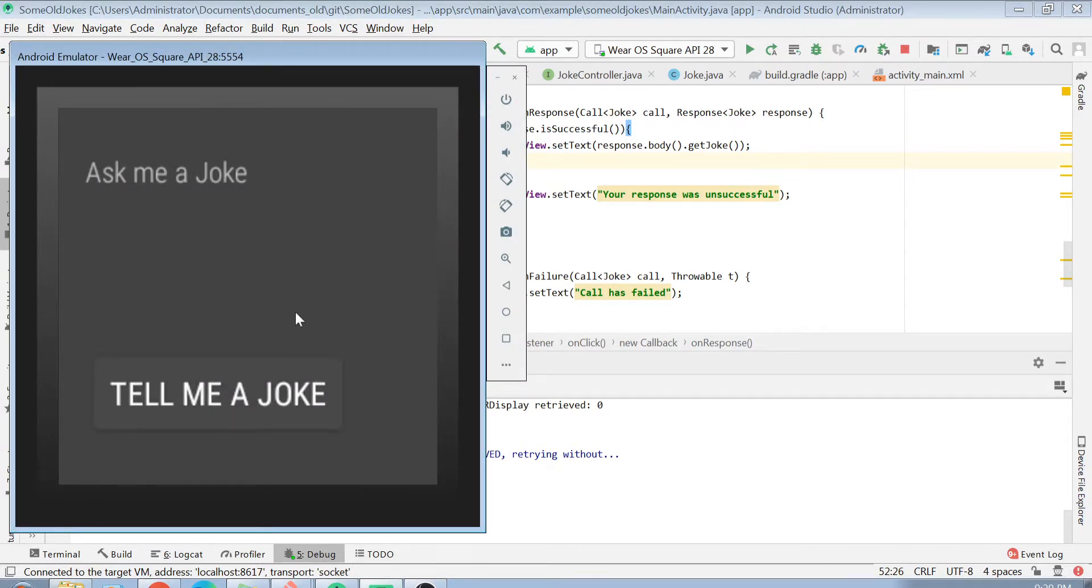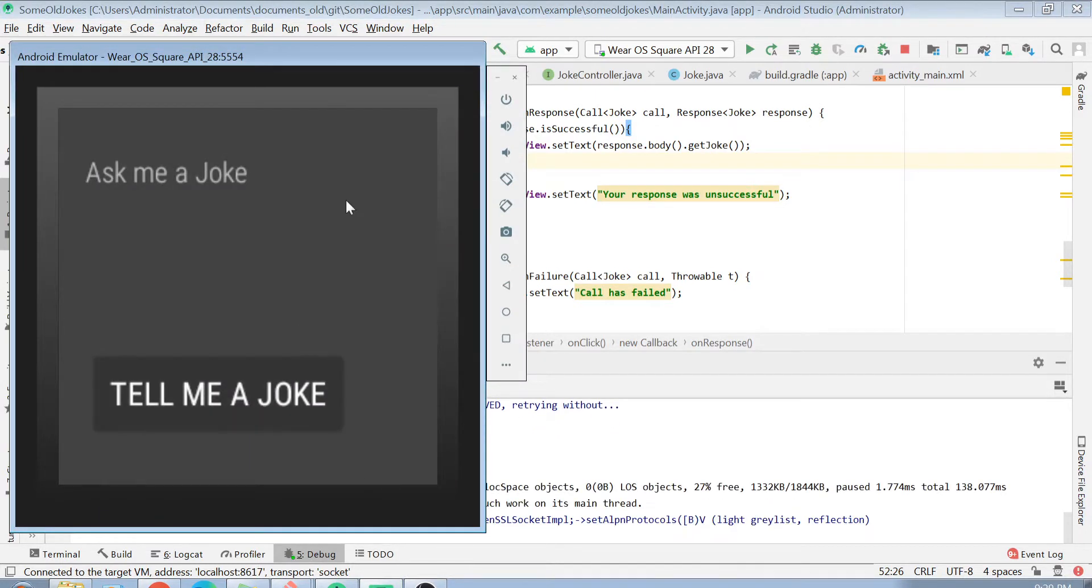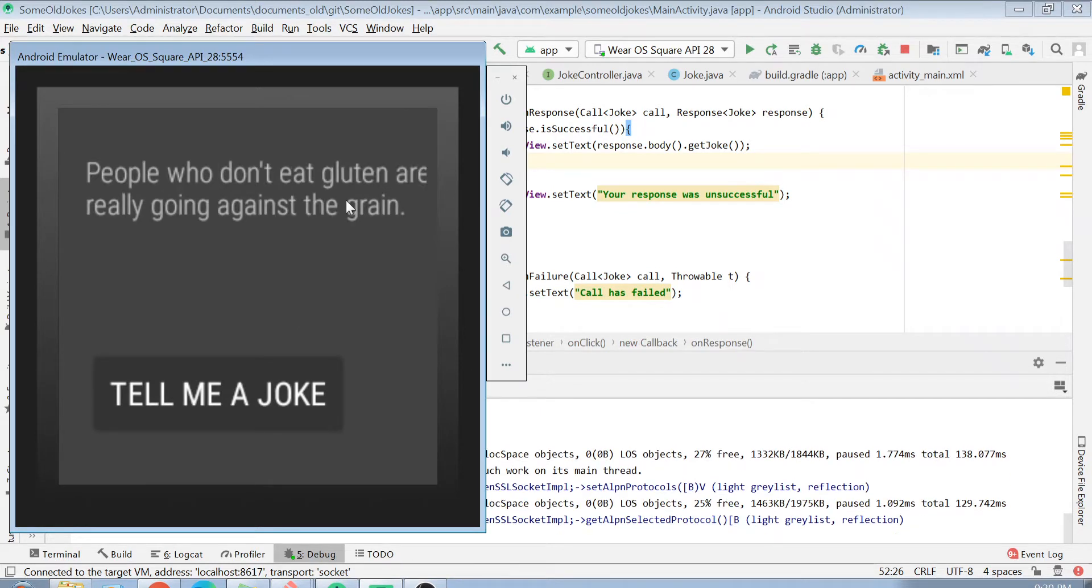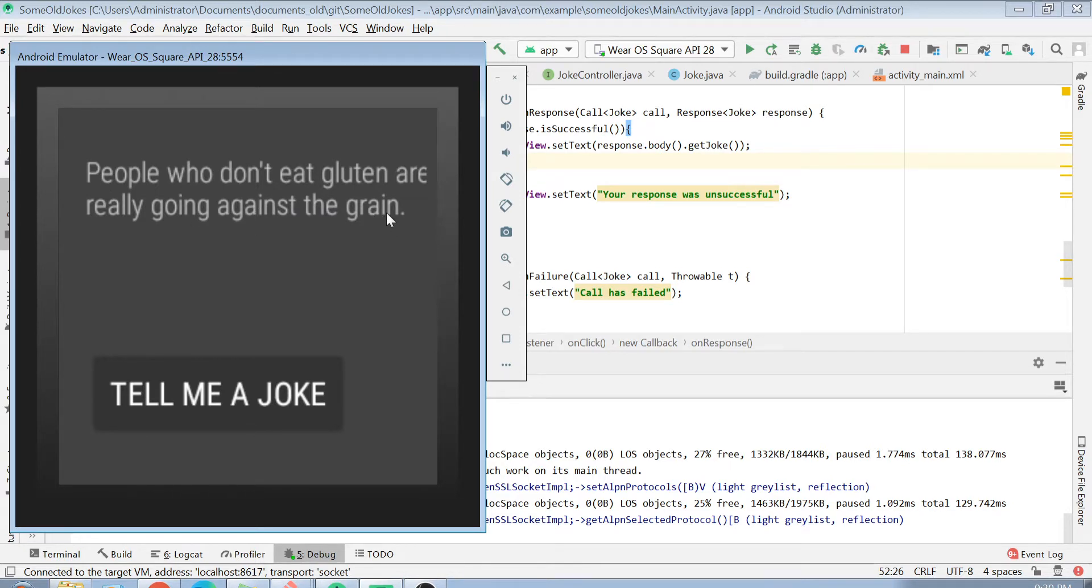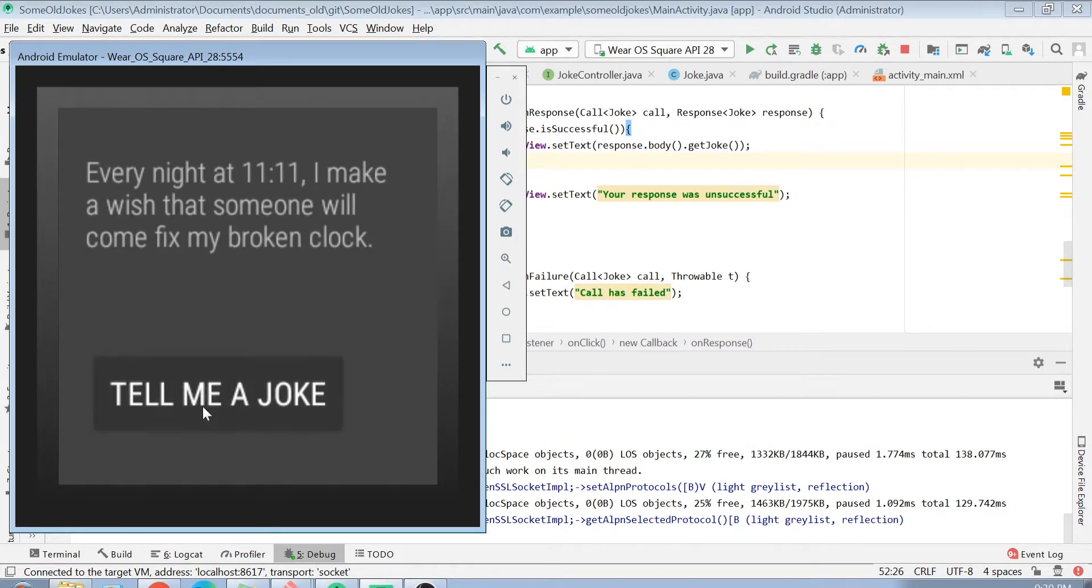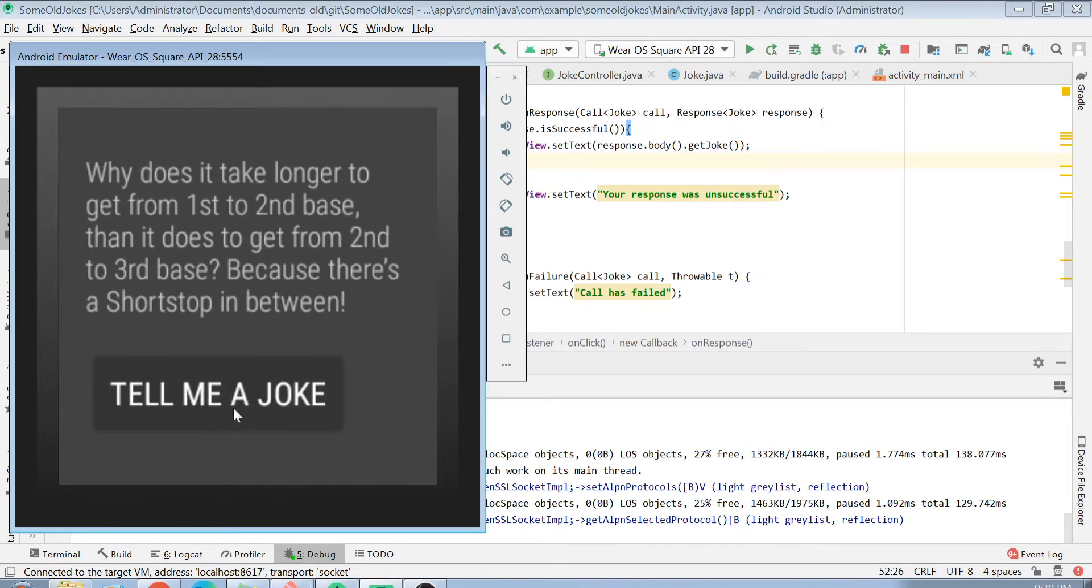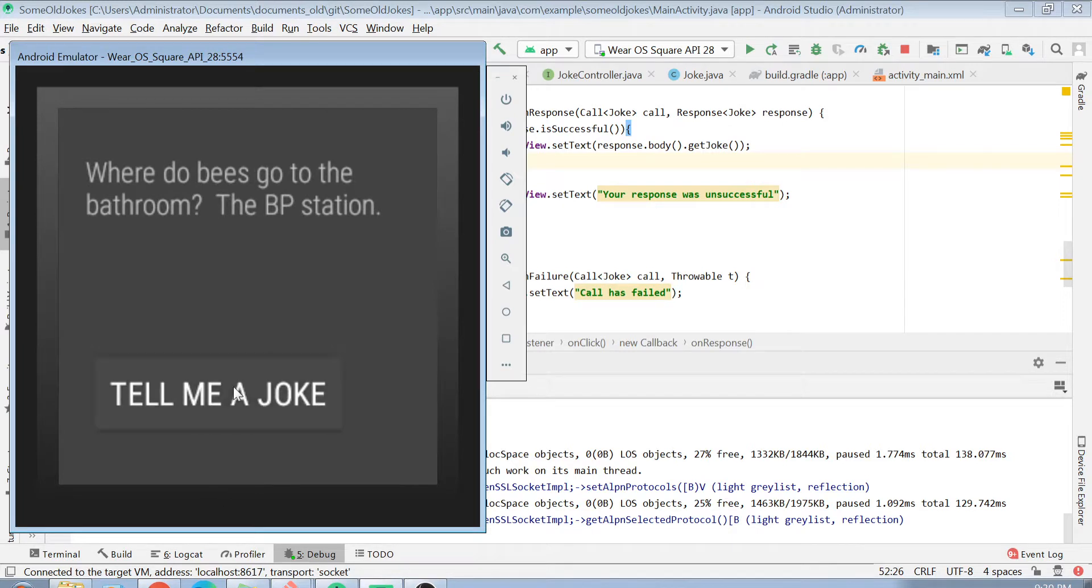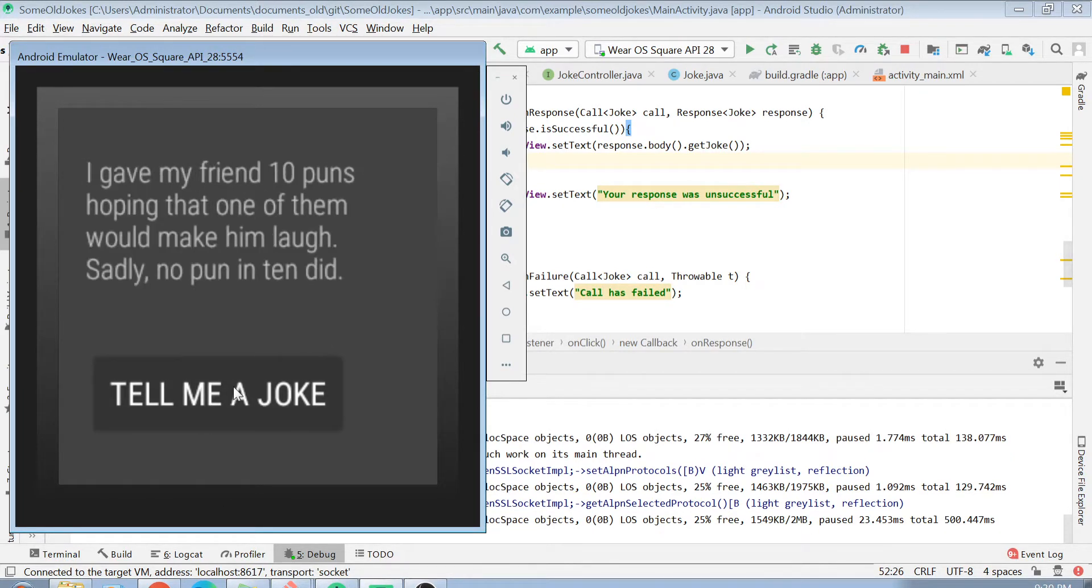I will remove the debug point from the failure and hopefully this time it will come in this successful response. Now my application is deploying. I will click on this button and let's see if I am able to get my jokes. Did you see that? I get a new joke here. People who do not eat gluten are really going against the grain. You see, now if I click on this button, as many times I will be getting a new joke from the REST API, which is ICanHazDadJoke.com that I have specified here.